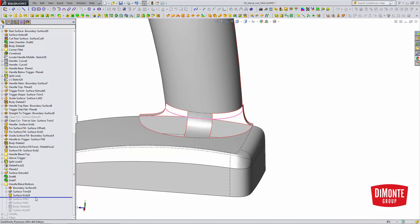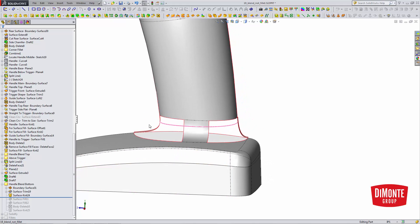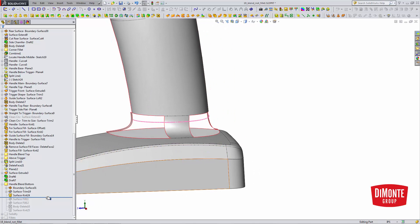Ignore that pink line. It's a graphics artifact from the boundary surface preview. It happens sometimes. It'll only go away when I close this window.